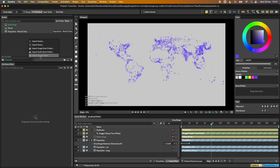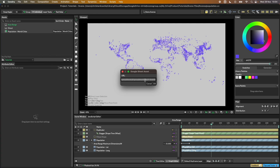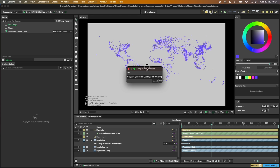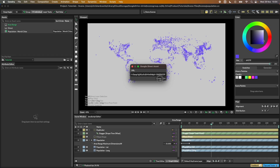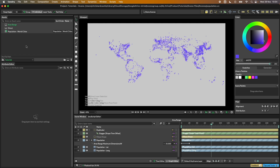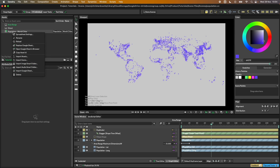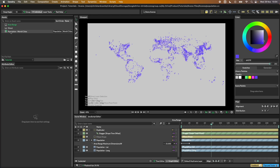We can copy the URL from up here, and then the way to import that into the assets window is to right-click, go to 'Import Google Sheet', and then paste the URL. You can now see that we've got this population Google Sheet asset.